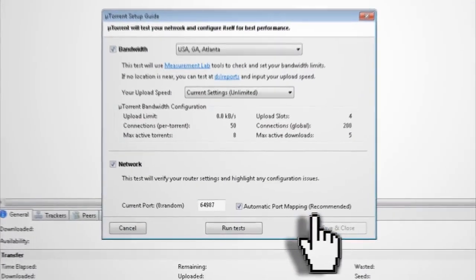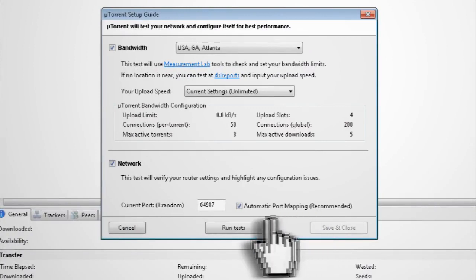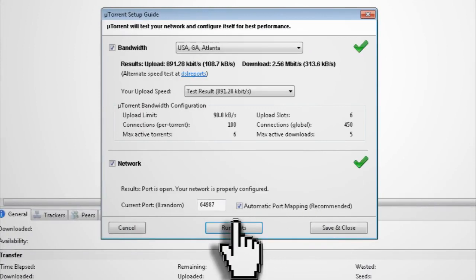And if you're not sure about your bandwidth and upload speed, you can click Run Tests at the bottom to use the best configurations.